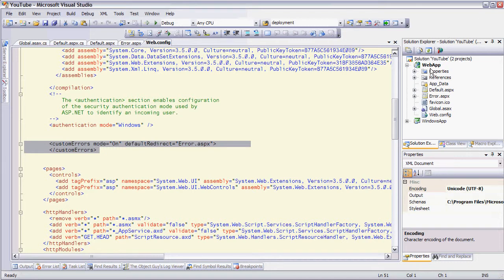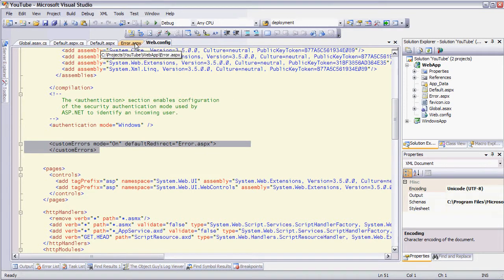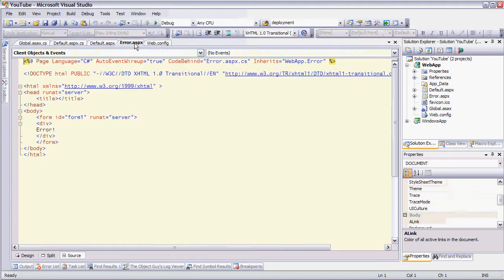As you can see I have a web app here and first let me show you my web config file where I have custom errors mode on default redirect error ASPX so any unhandled exceptions will go to my error page. I have an error page and all I'm doing is displaying error.